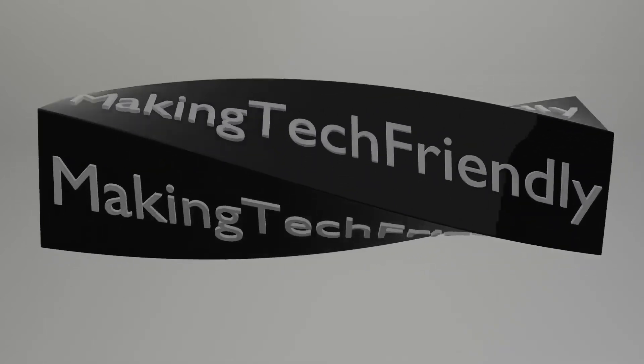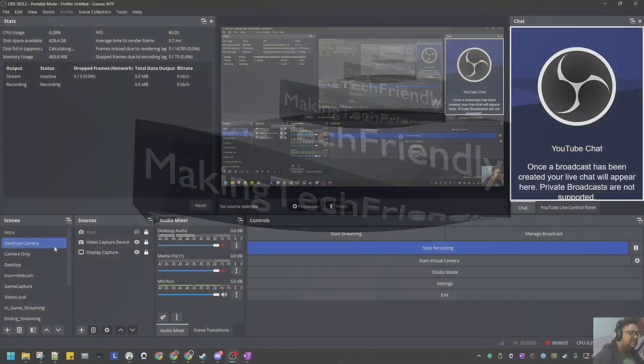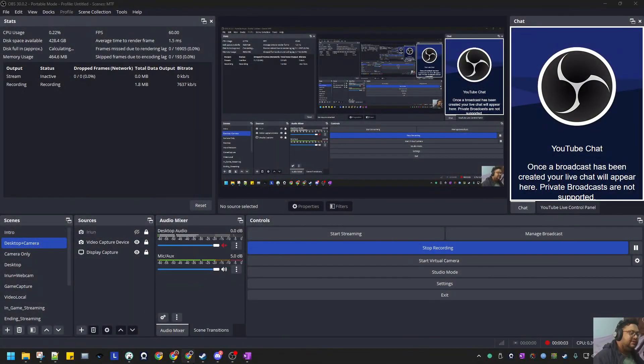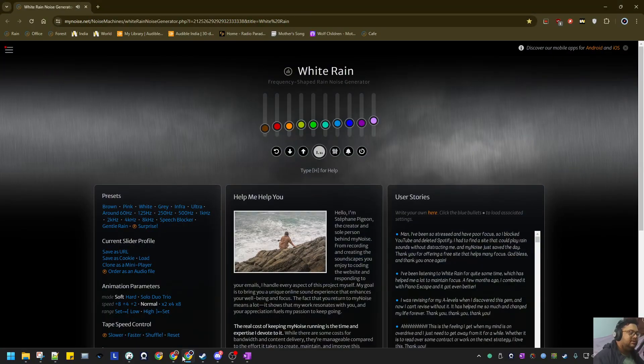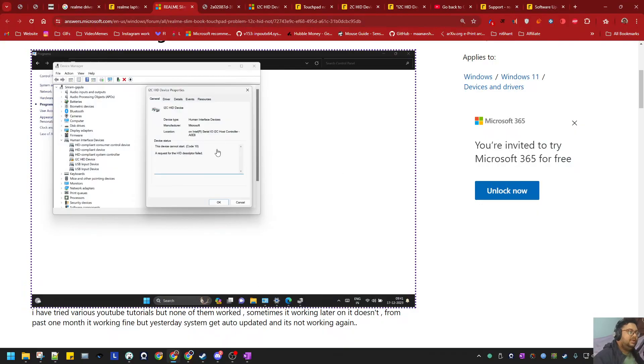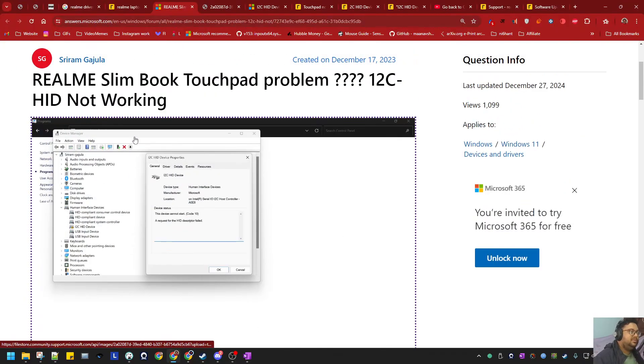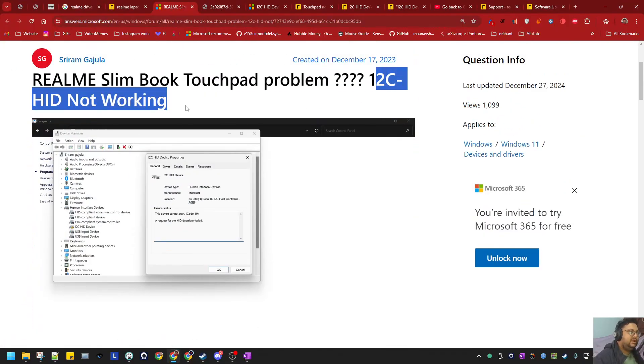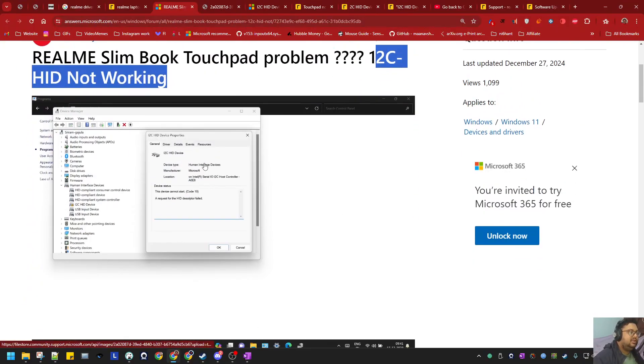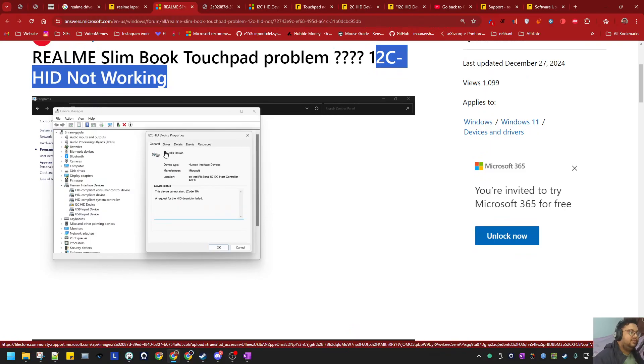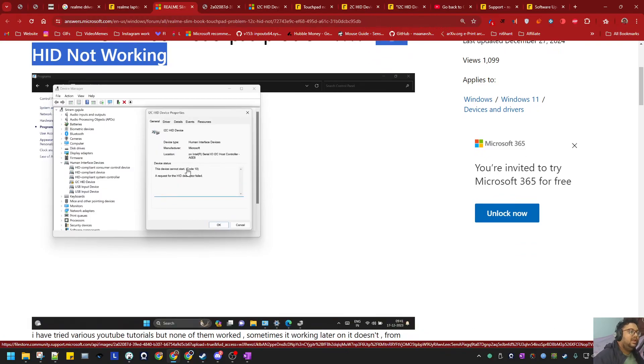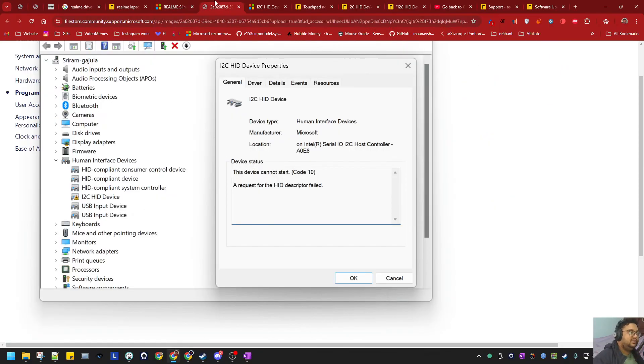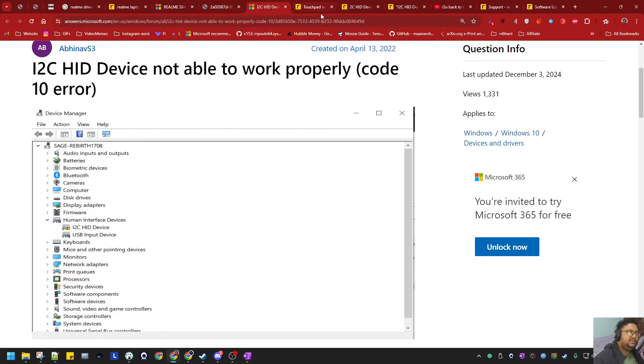If your Realme Book driver suddenly stopped working, like it happened for many people, you will see the I2C HID driver is not working. As you will see here, it's not one-two, it's I2C, and it's basically the serial input/output driver that will stop working. It shows an exclamation mark.